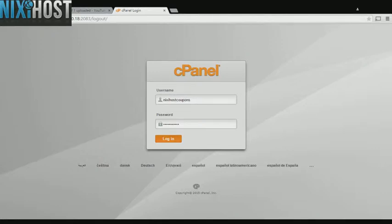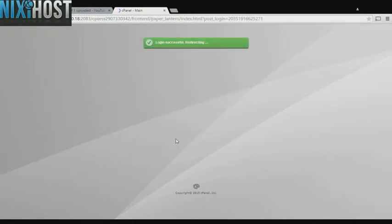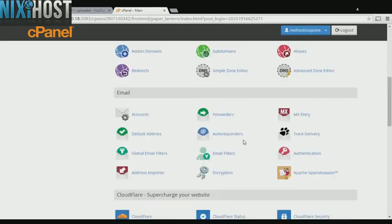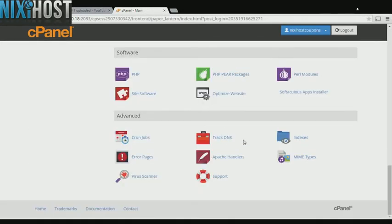This Nixie Host tutorial will show you how to install Moodle using Softaculous in cPanel. We'll begin by logging into cPanel. Scroll down to the Software section and select Softaculous Apps Installer.